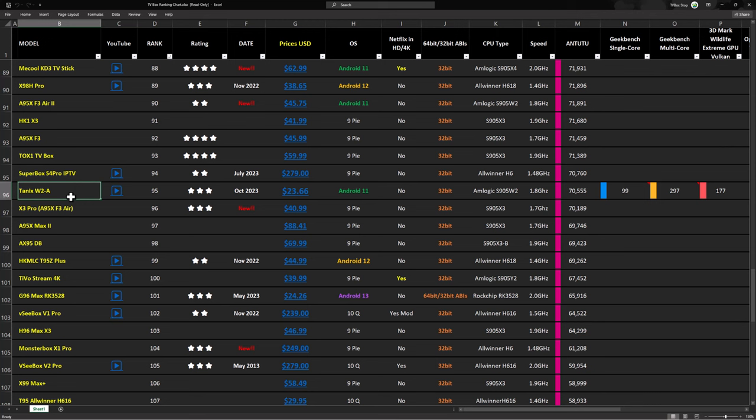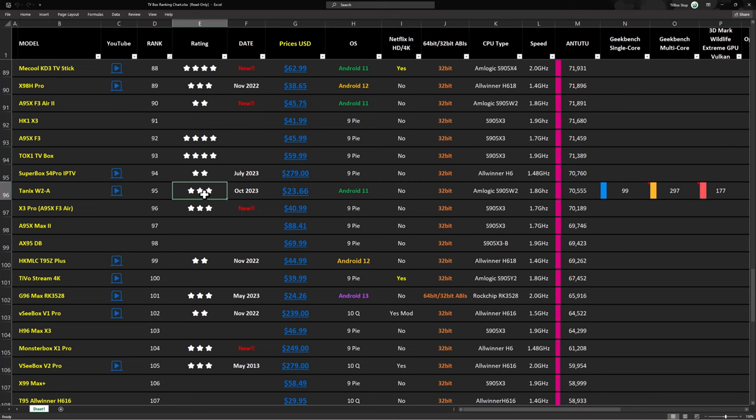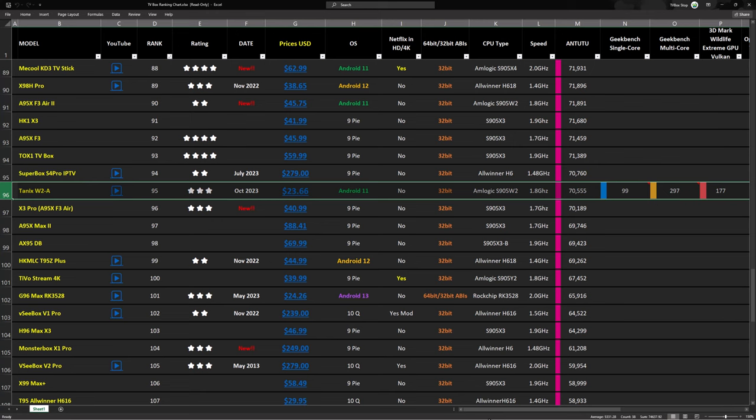So I've entered the scores on my TV box rankings chart. And the Tanix W2A currently ranks at the time of making this video at position 95, a position determined by its Antutu benchmark score. However despite its many features it only achieved a 3 out of 5 star rating due to its inability to render critical video and audio formats.